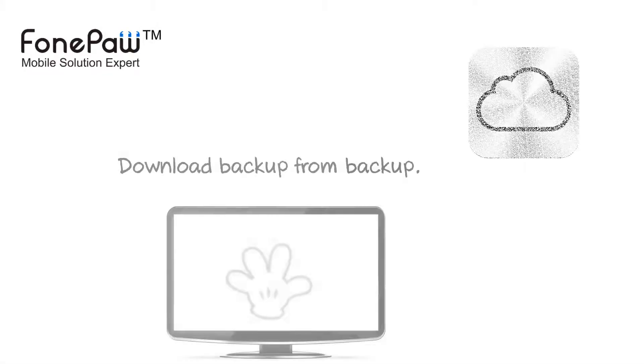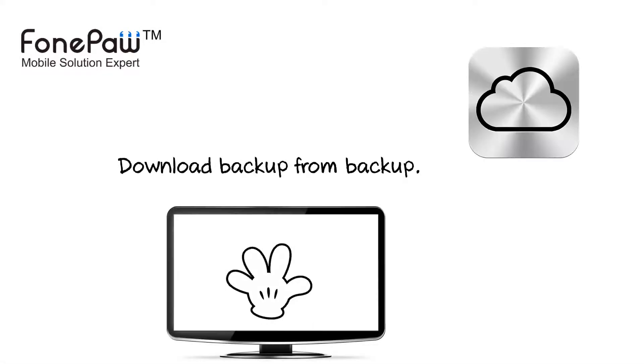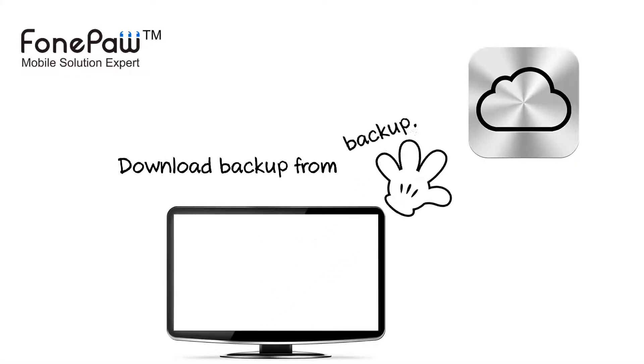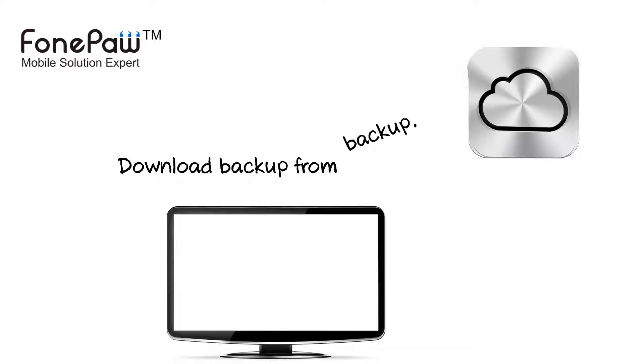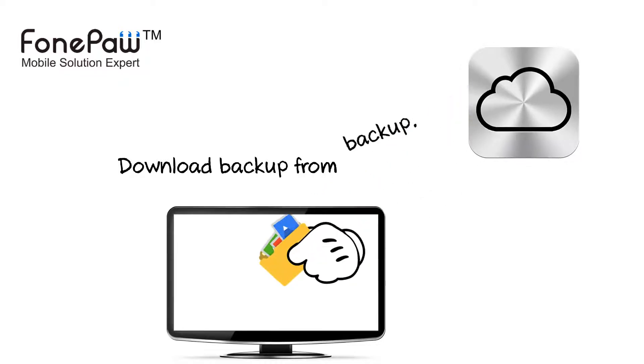Welcome to PhonePaw channel. Today I will show you how to download iCloud backup.